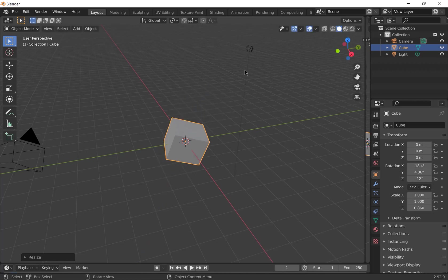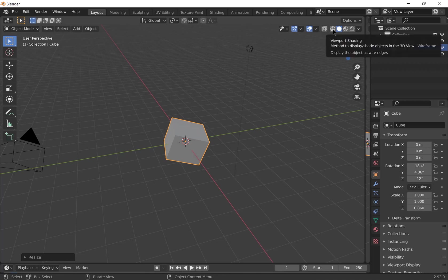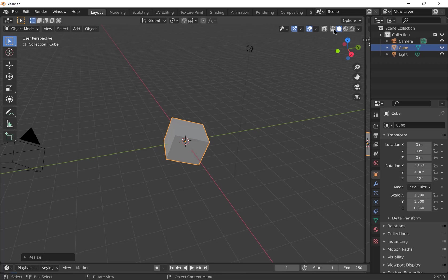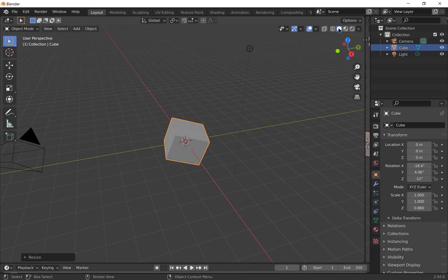You can change the view of your viewport window by using these toggles in the corner. So you can go to the simplest view which is the wireframe. That will show your edges and vertices. The solid view which will show you grey objects.